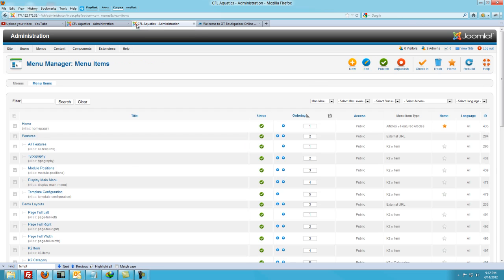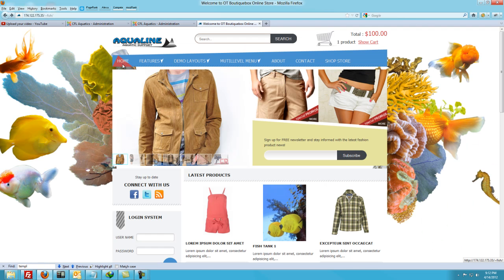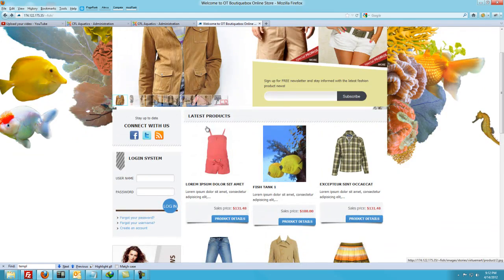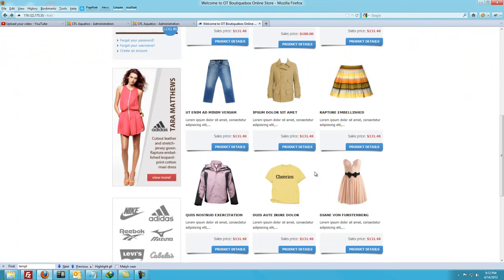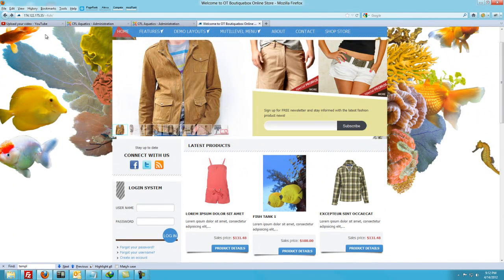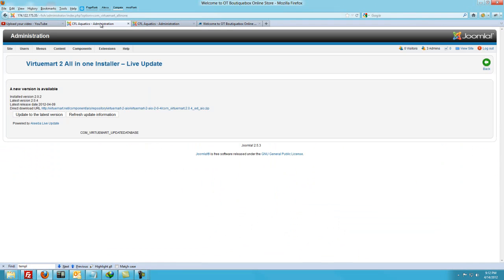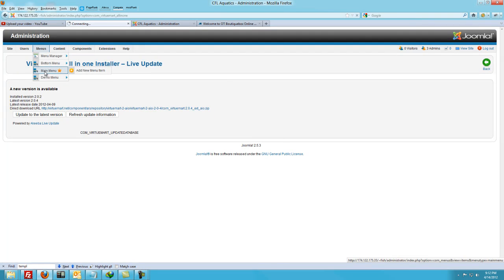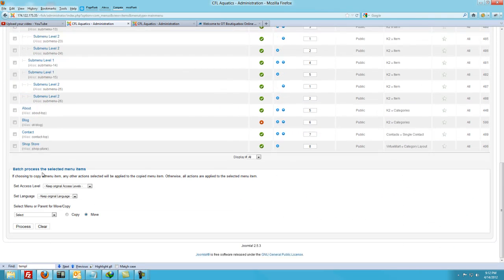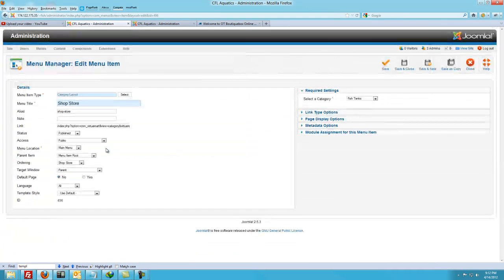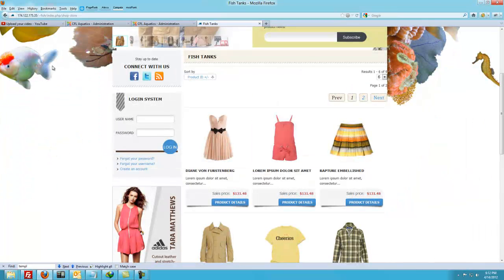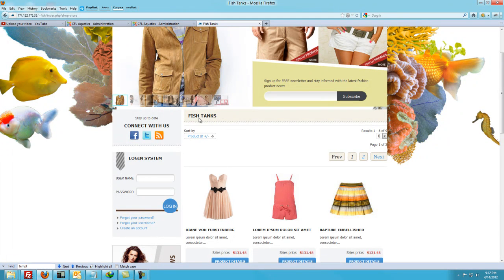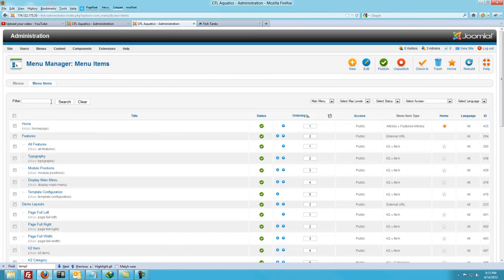The next thing I want to show you is about displaying content. You might want to display, for example, a menu button which links just to one specific product. Maybe you don't have eight or nine products and you only want to show one product. So let's go to the menu here, the main menu. And we'll do under Shop Store — this is currently displaying as a category, Fish Tanks. This demo only has two categories and Fish Tank happens to be one of them, but we're going to change that.